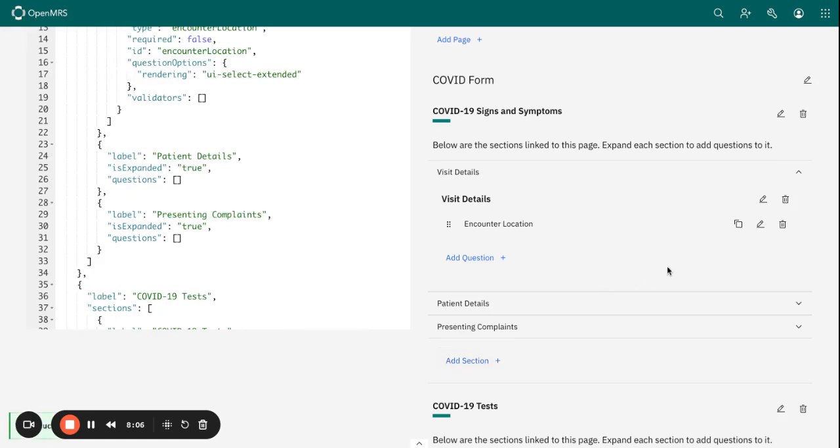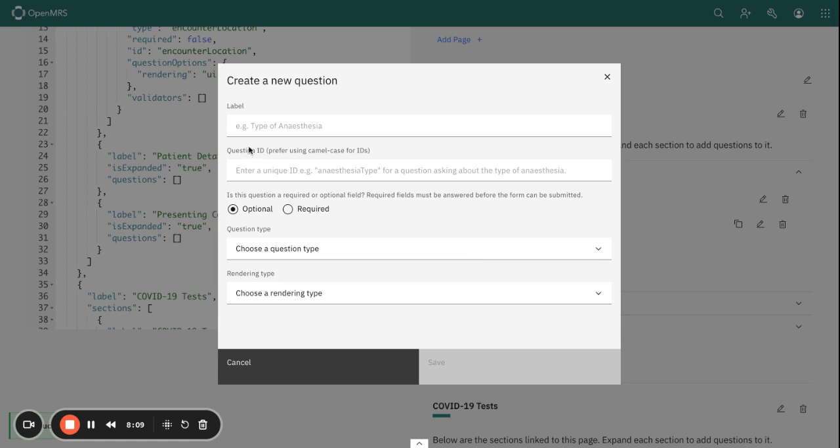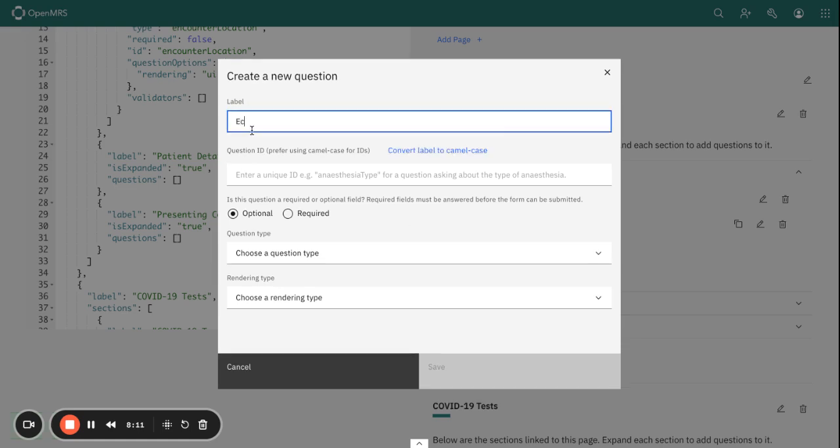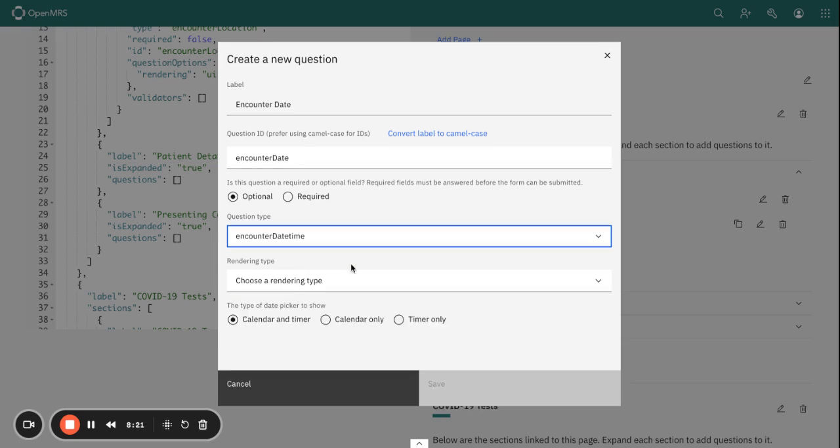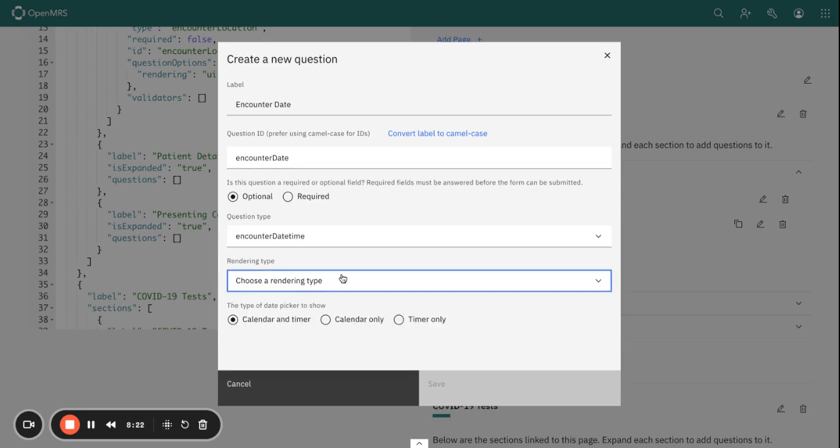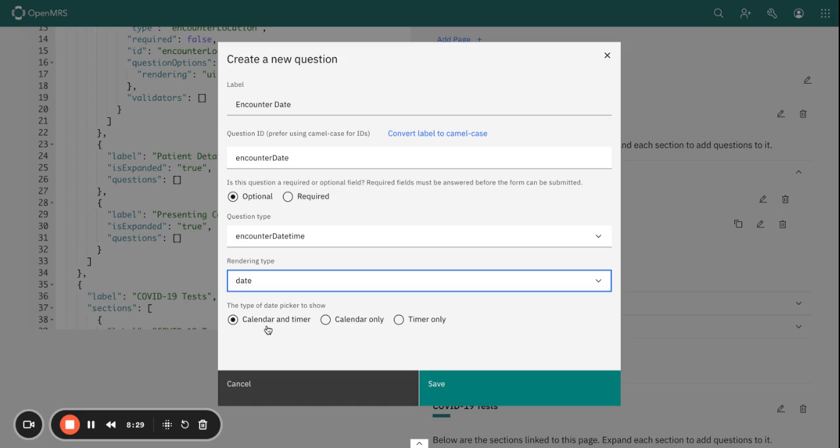I want to add another question here: Encounter Date. For the encounter date, this is going to be an Encounter Date Time in terms of the question type. It will render as a date, so here you can select whether you want to collect data—both the date and the time, or the date only, or the time only. I'm going to go for the date only.